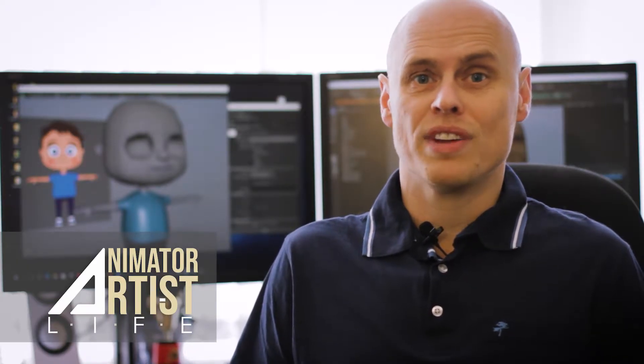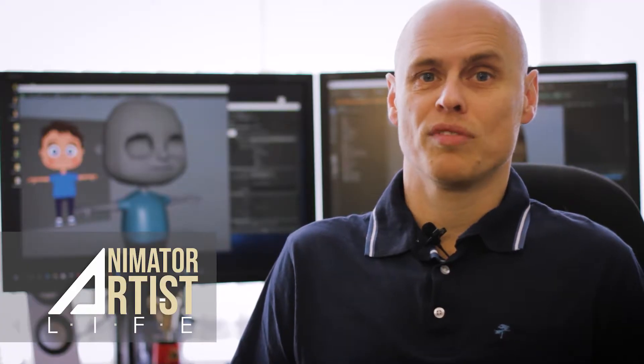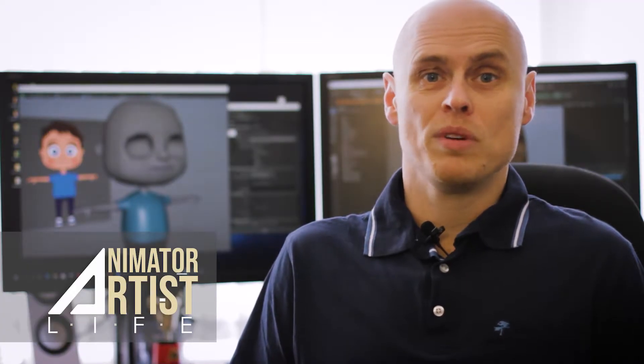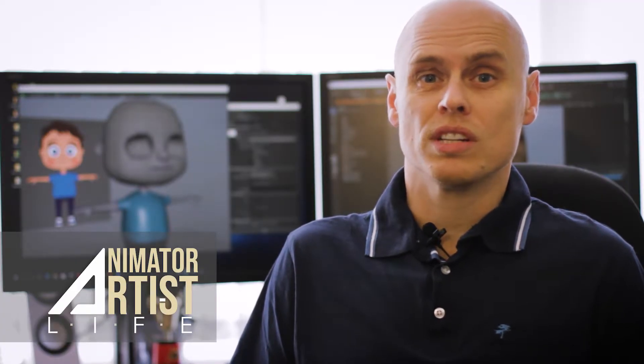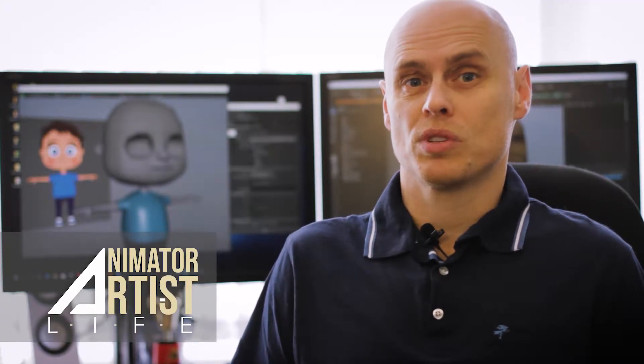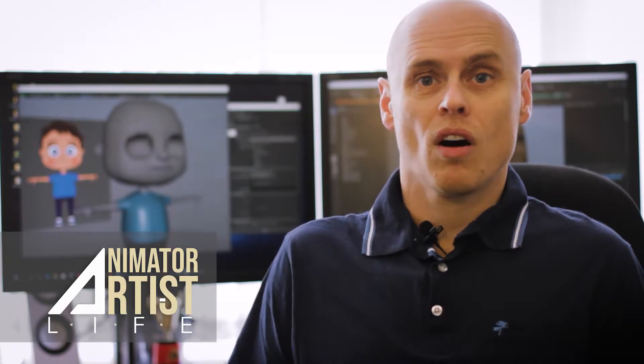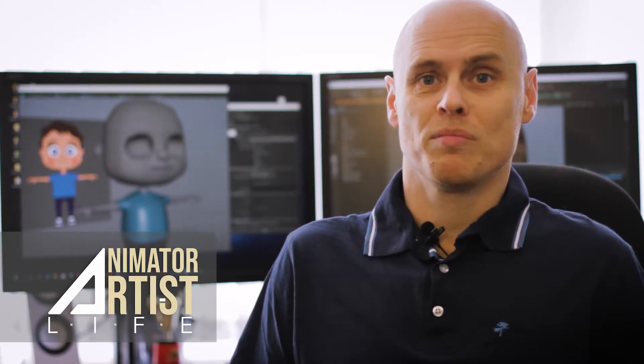Now if you've never built a character before, or maybe you have some experience already, you should still learn some useful skills. Now I'll be using Maya, but you can also follow along in other programs like Blender or 3D Max, just note that the menus and shortcut keys will differ.